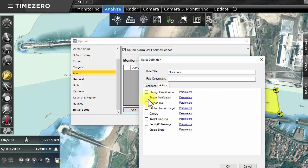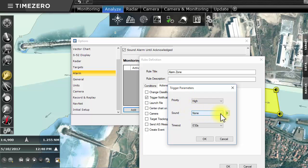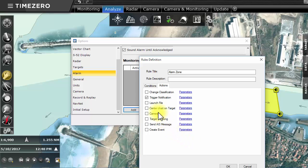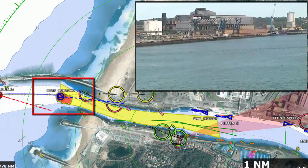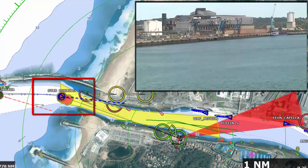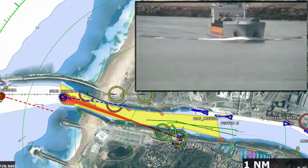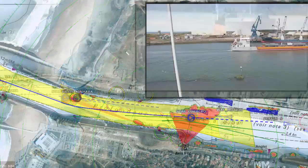It is possible to create an alarm that will ring out. Center in on the target on the chart and start recording its track. It is also possible to center the camera and carry out video tracking at the same time. Once this rule is defined, simply wait for a target to enter the zone so that all predefined actions are triggered automatically.